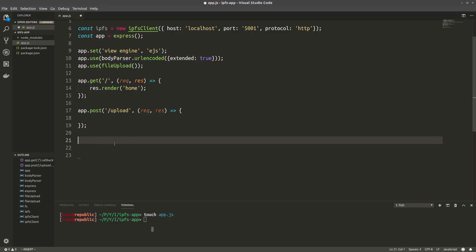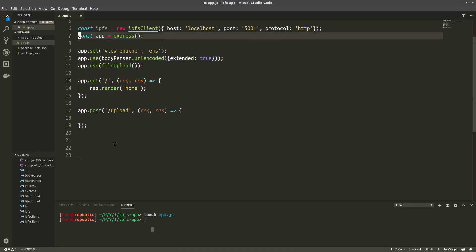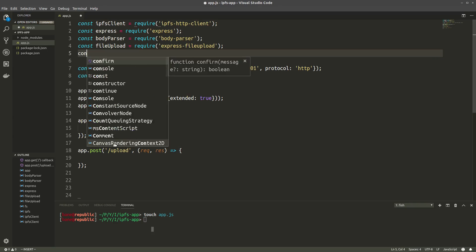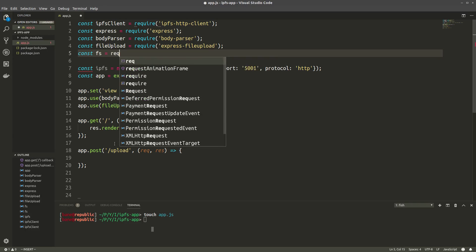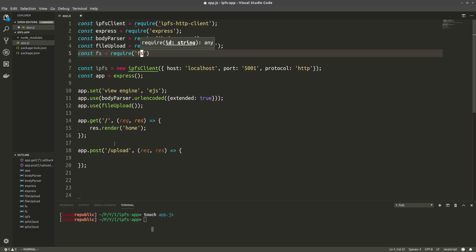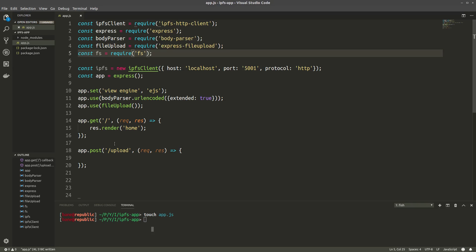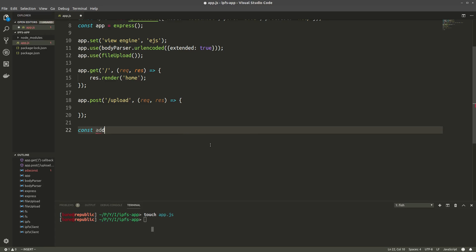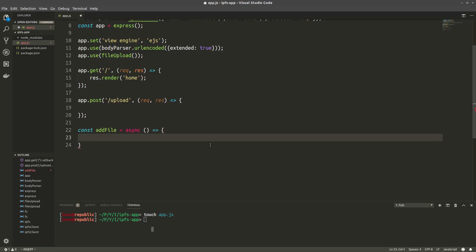Let's first create a function that will actually add the file to IPFS. First, we're going to need another library for interacting with the files. And that library is file system. It's built in in Node.js, so you don't have to download it. So let's make our function. And we're going to call it addFile. And it's going to be an async function for easier asynchronous programming.